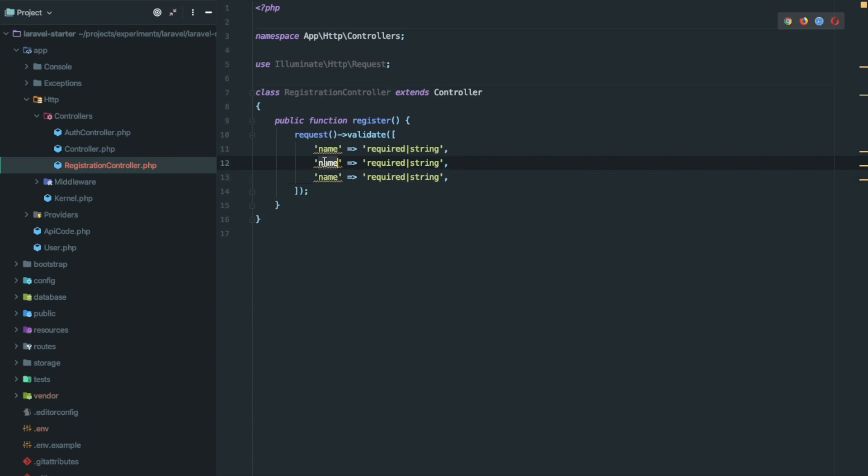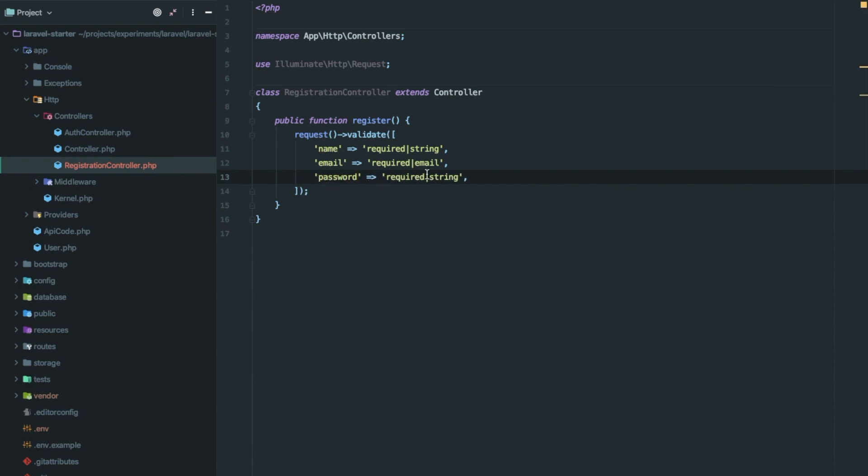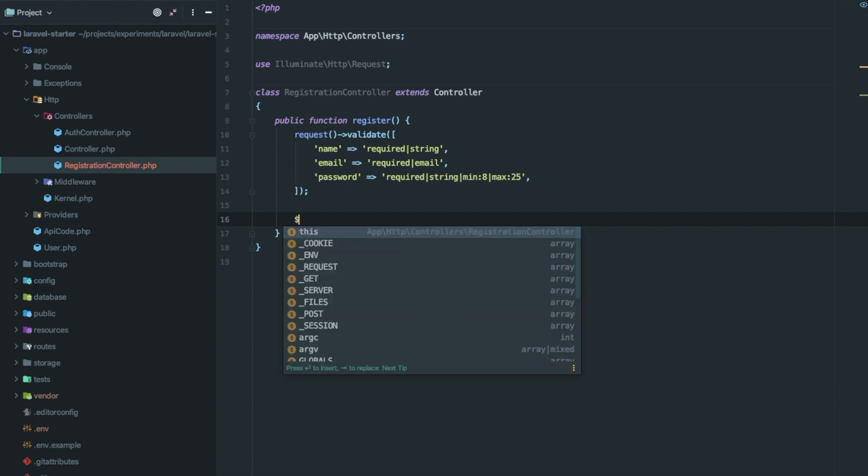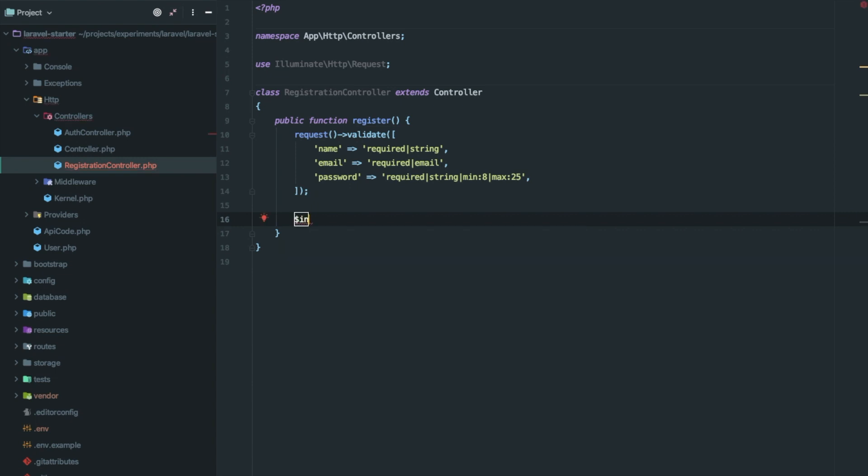We basically require three fields: first one is name required string, another one is email, and third is password. Now we will add additional validation for minimum and maximum characters.